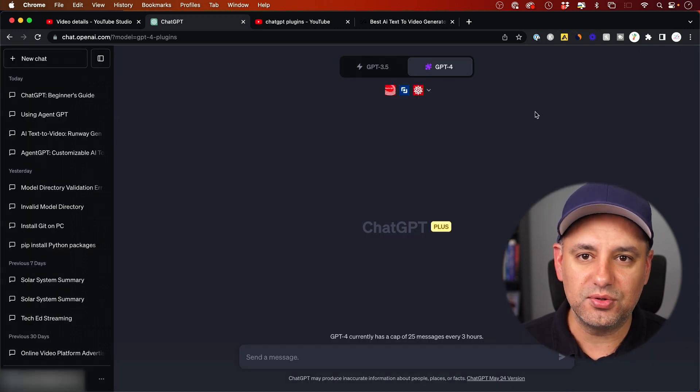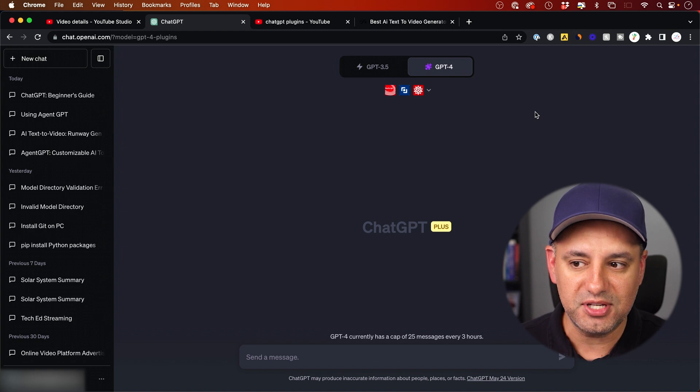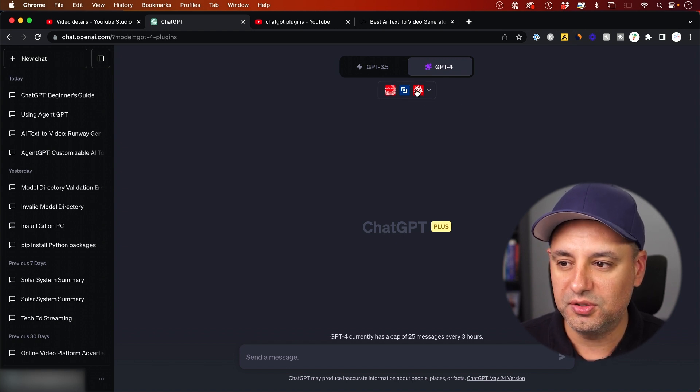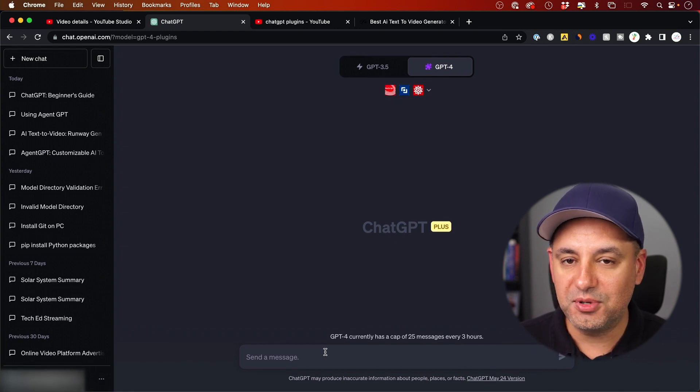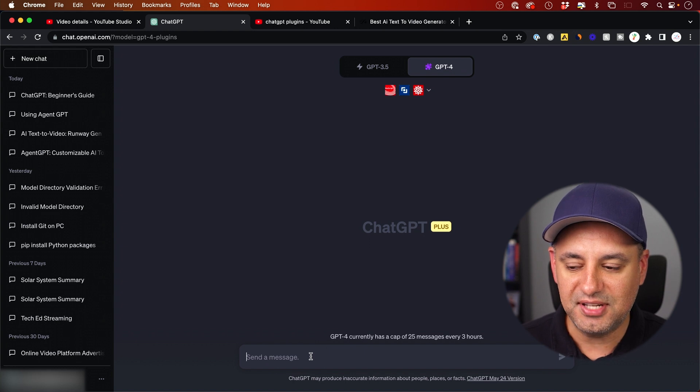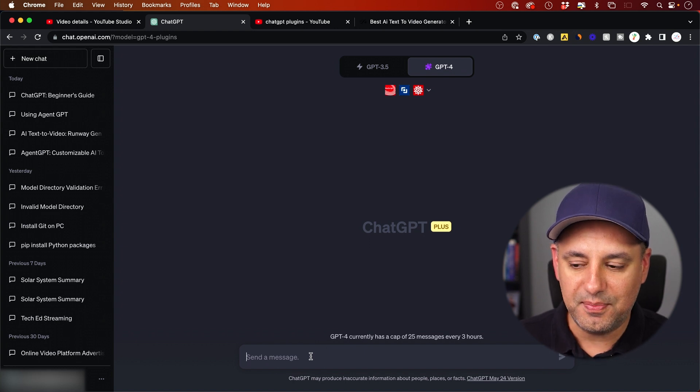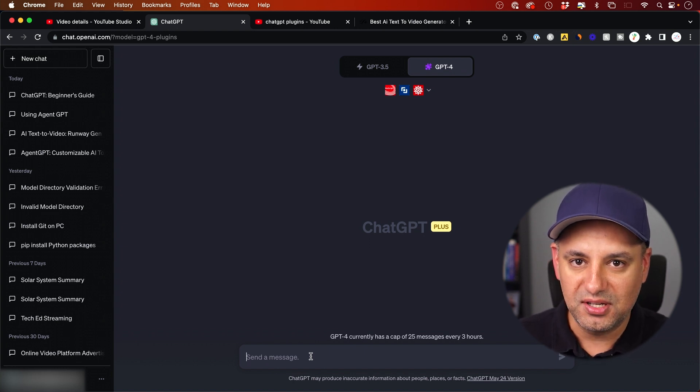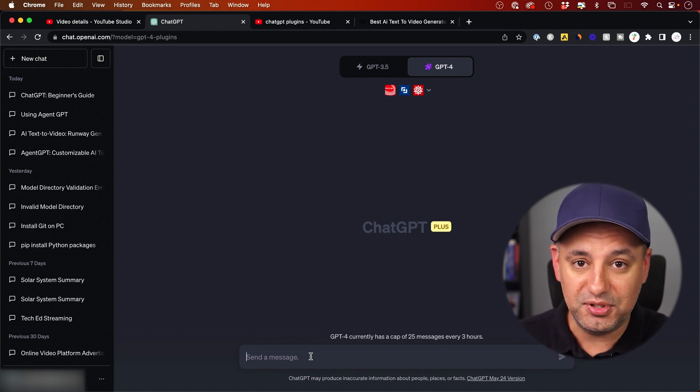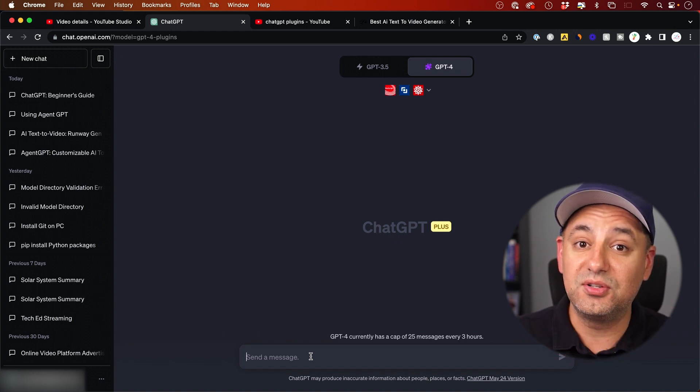Right now you can only use three plugins at the same time. So these two are all the ones you need right now. I'm going to show you the exact prompt that you can copy and paste into the box to get the output that I get. The exact same output that ranks my videos now on Google.